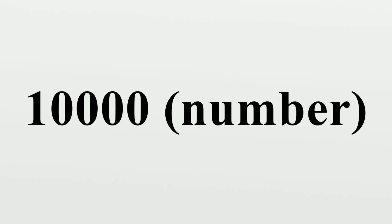10,000 is the natural number following 9,999 and preceding 10,001. Many languages have a specific word for this number.